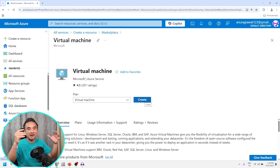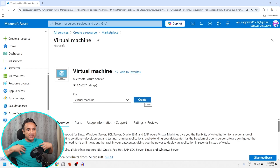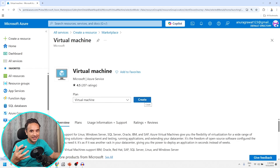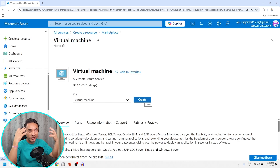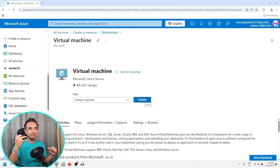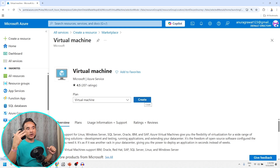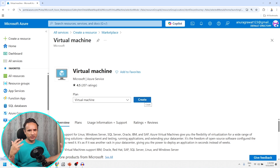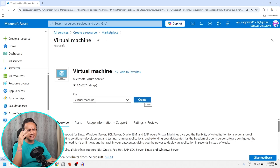Now if I press the 'Create' button, an instance of the Virtual Machine service will be created in my Azure account, and that instance of the Virtual Machine service we call a resource. After creating the resource, I can use it for my purpose — for example, hosting some application on that virtual machine.